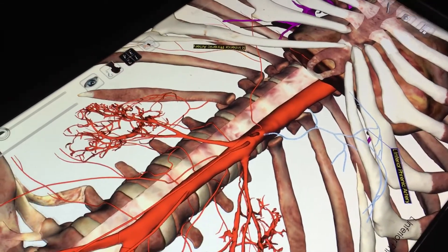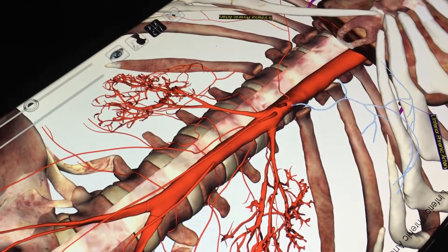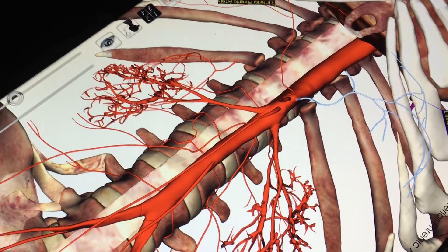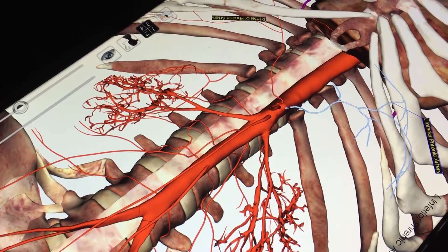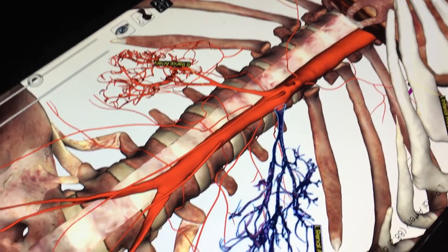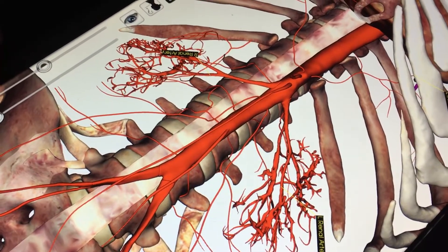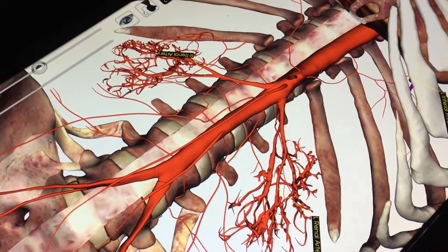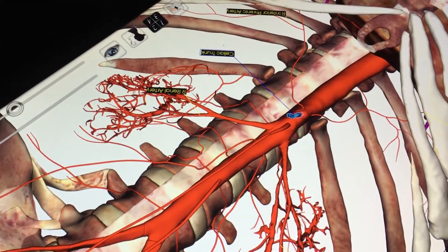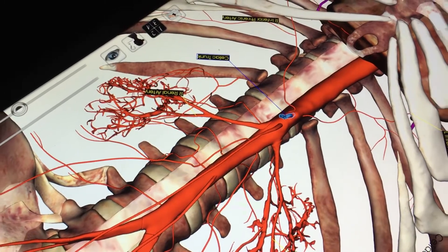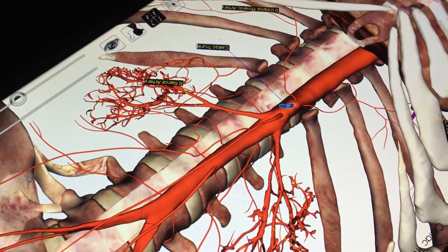Then we're making our way down to the left and right renal arteries. Then we're going to add in the celiac trunk. We're going to come back to the celiac trunk because it has multiple branches — we'll cover that separately in just a few minutes.